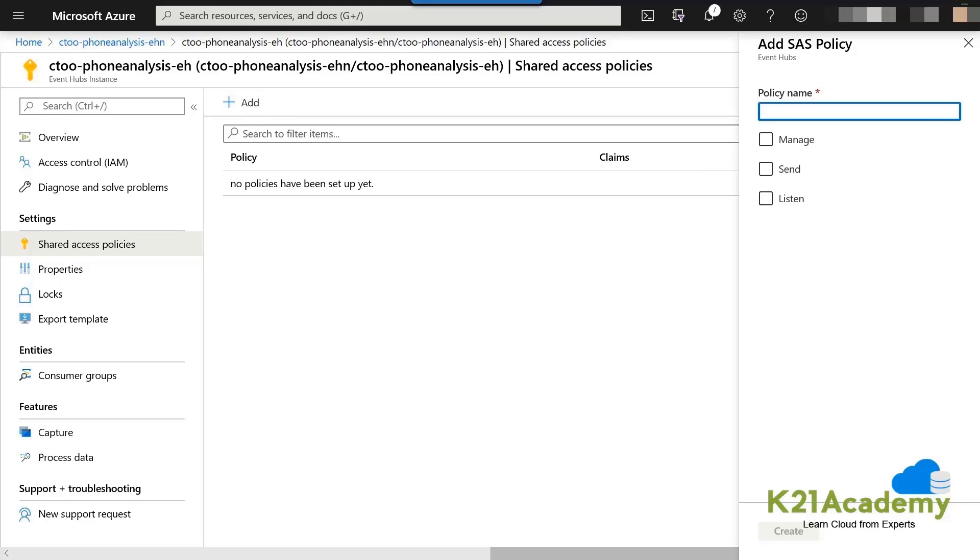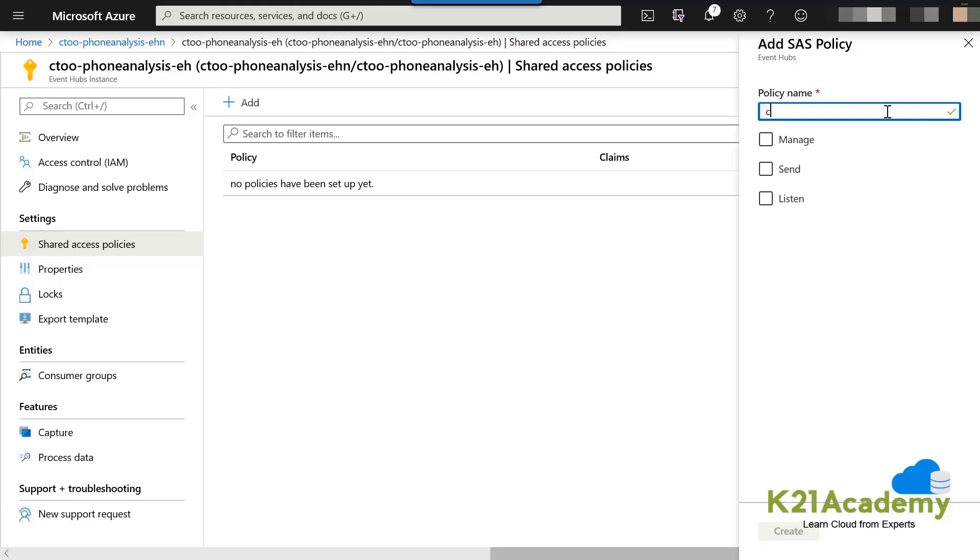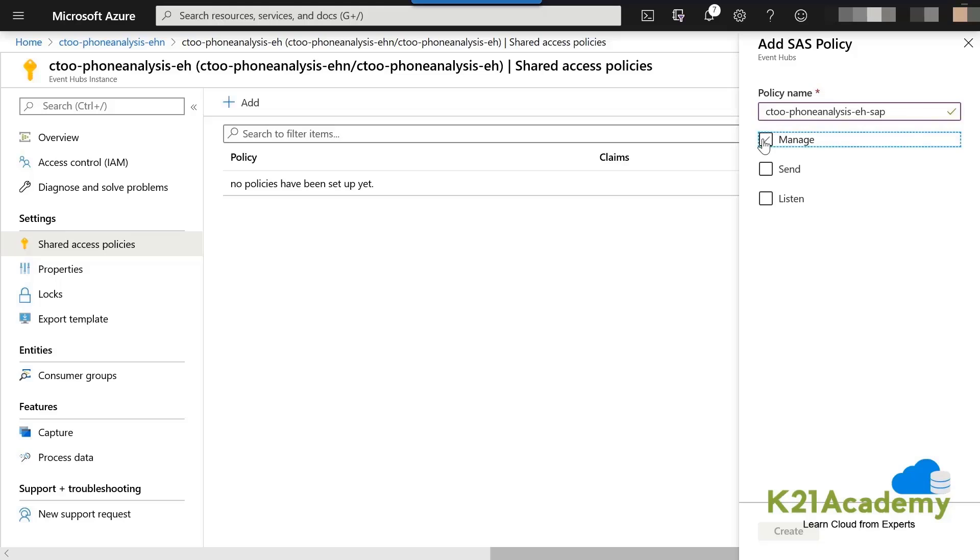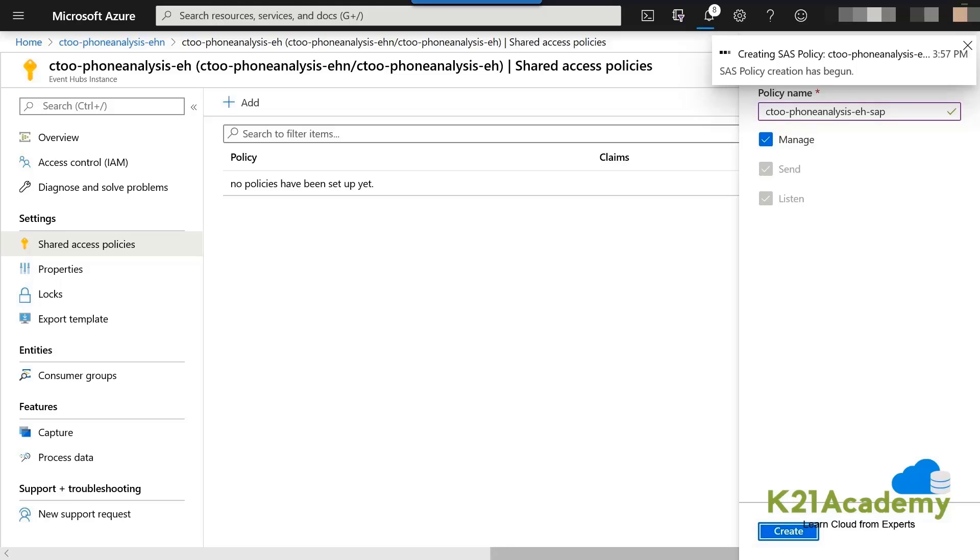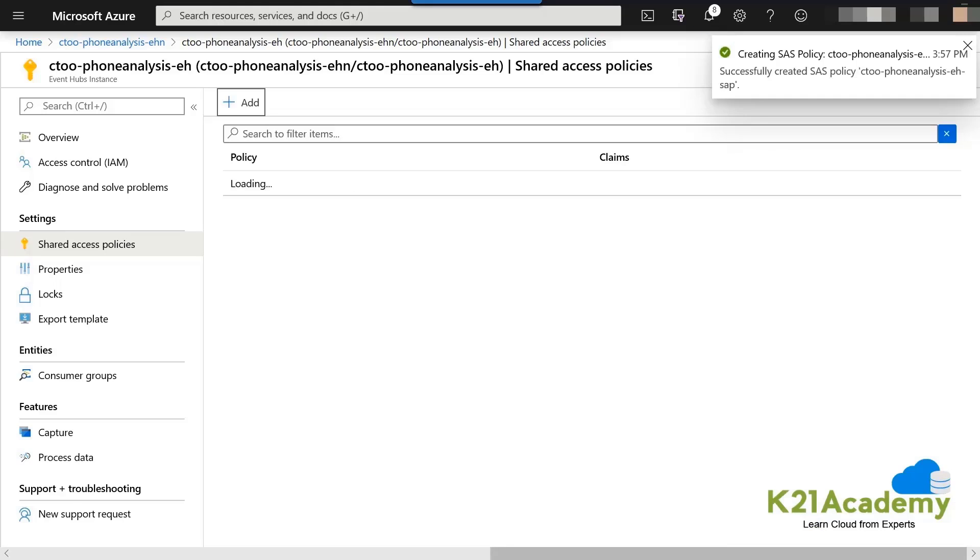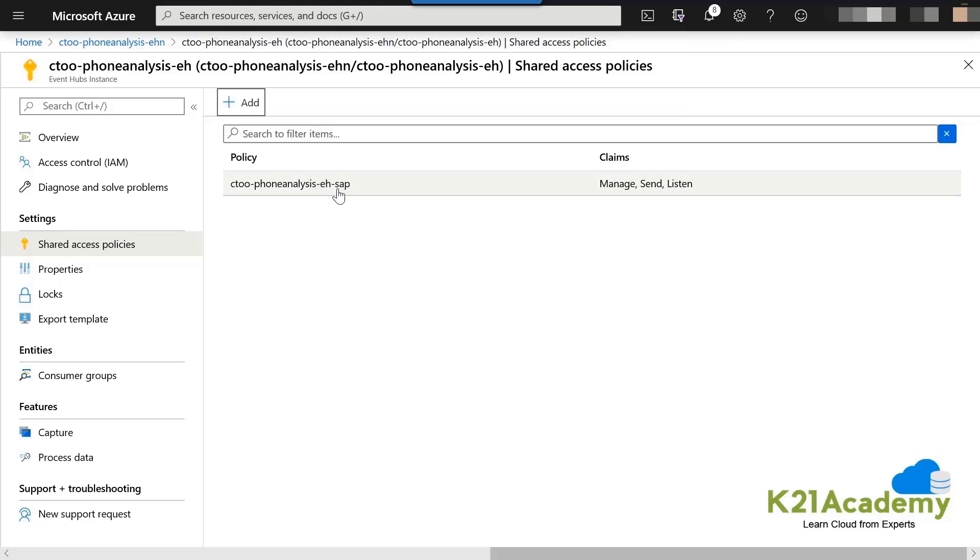Name can be of your choice. Let us name it properly. Maybe we can give it a name, maybe some sort of Event Hub shared access policy. Something like this. Shared access policy, SAP like that. And let us click on what type of rights do we have. We want to click on all three. If I click on all three, it gets created. And then just click on it.